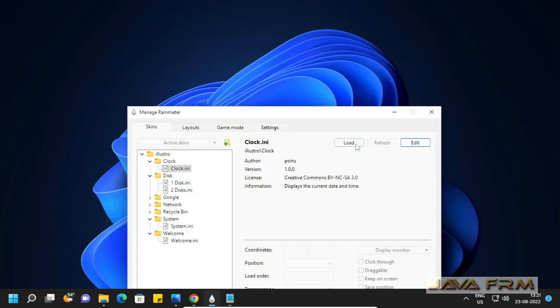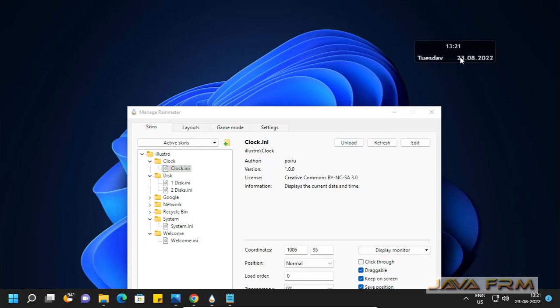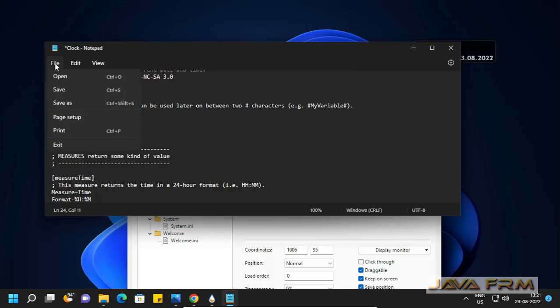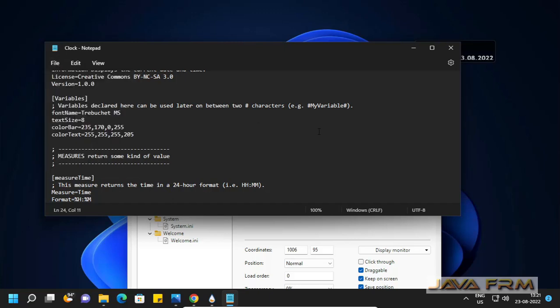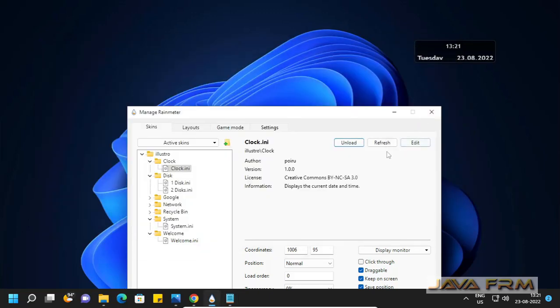You can also edit the skin. This is an example. I have changed the font of this clock. You can see that the font has changed. If you have knowledge in editing these skin files, you can edit them. After editing, you can click the refresh button and it will be automatically refreshed.